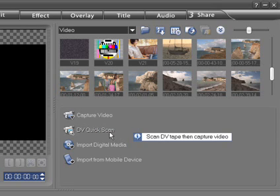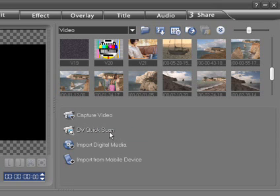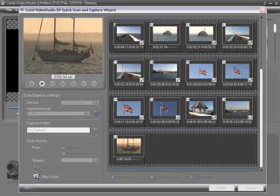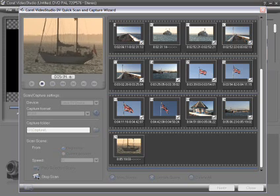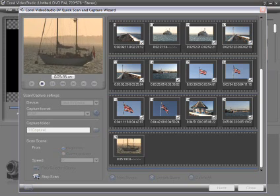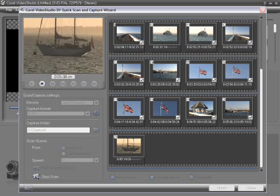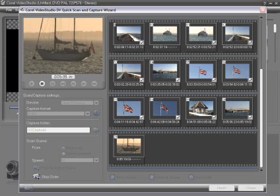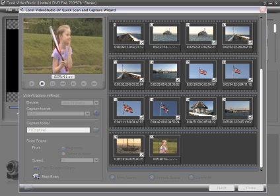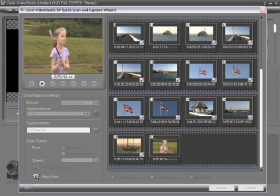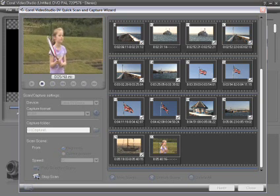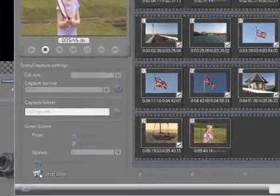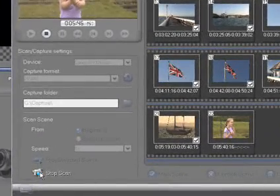This marks all the scenes based on the date and time of capture. A series of thumbnails are created. Simply mark the scenes you want and then capture the video. VideoStudio will take control of your camera and import the selected clips and add them to your library.